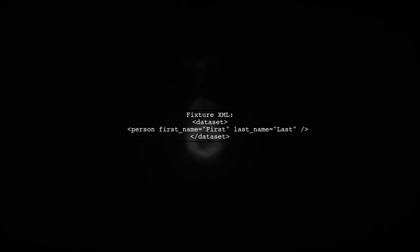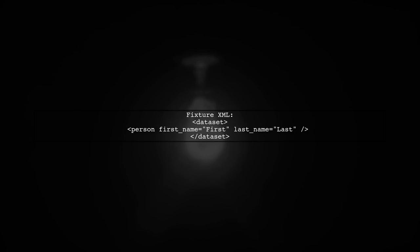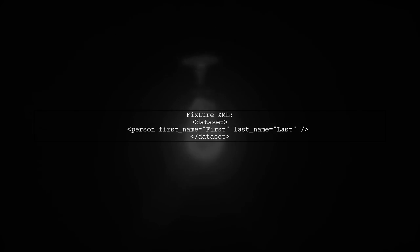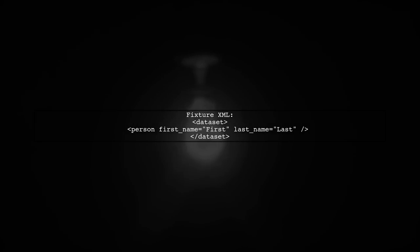Finally, ensure that your fixture XML file is correctly formatted, and that the dataset is being loaded properly before the test runs. This will help prevent any null values from being returned.